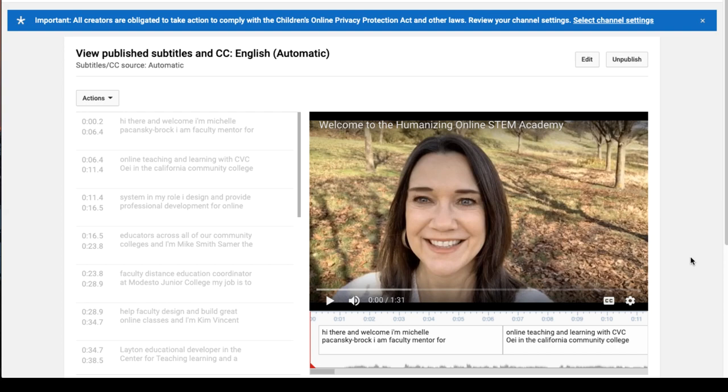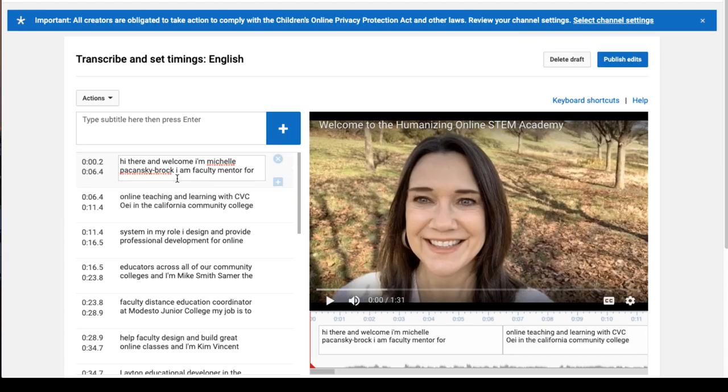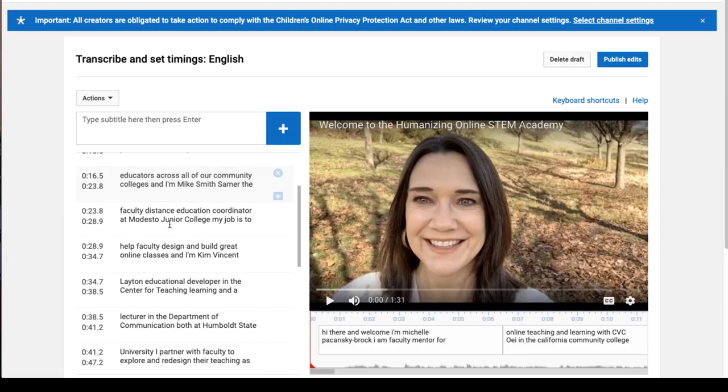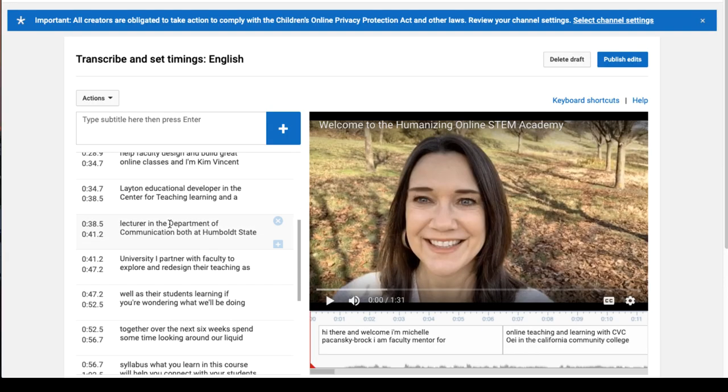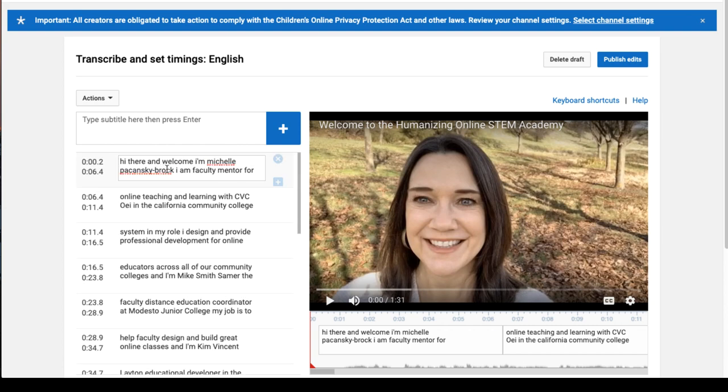That was the hardest part, I promise. From here, click on Edit, and you'll see that all the captions on the left are editable. Go through the captions and add capitals, commas, and periods, and correct spelling errors. I'm going to go ahead and do that.